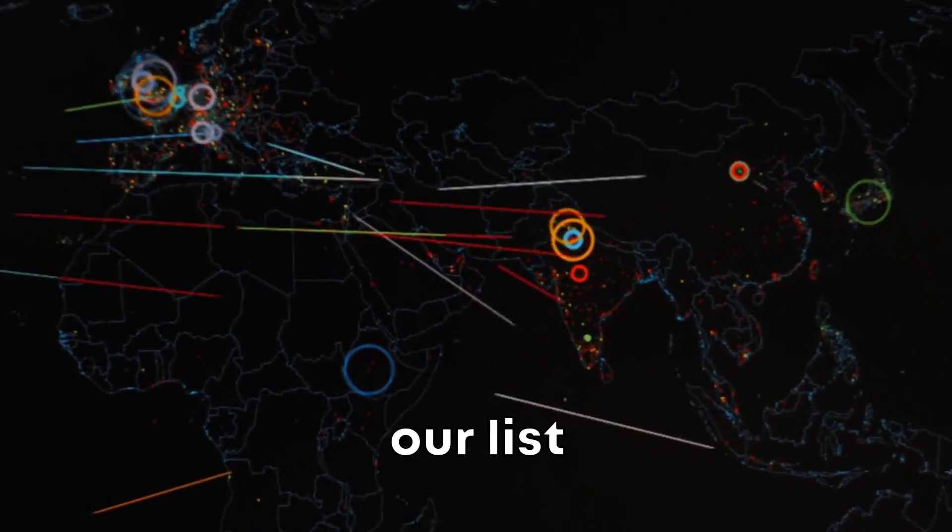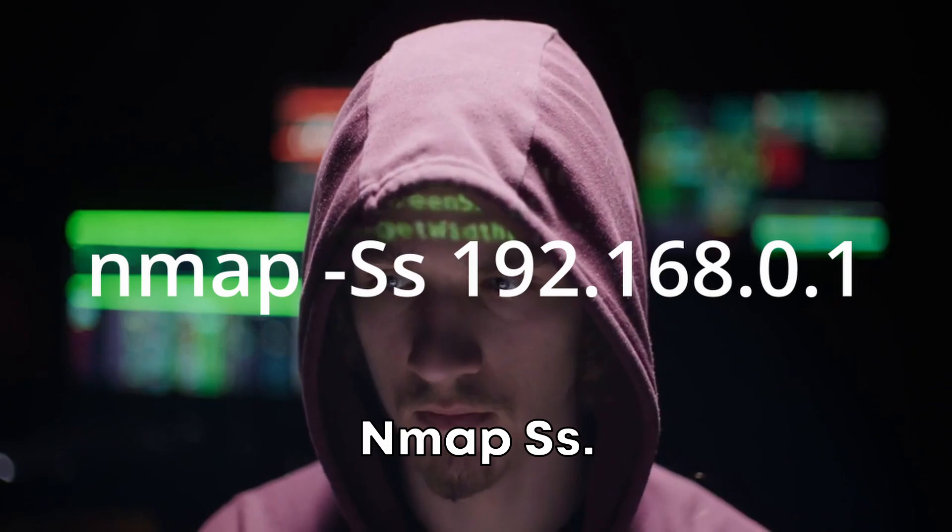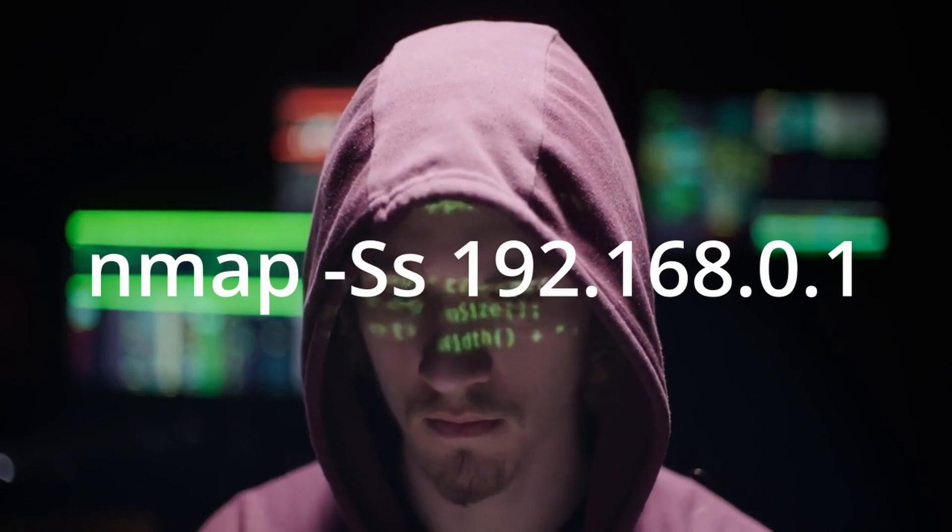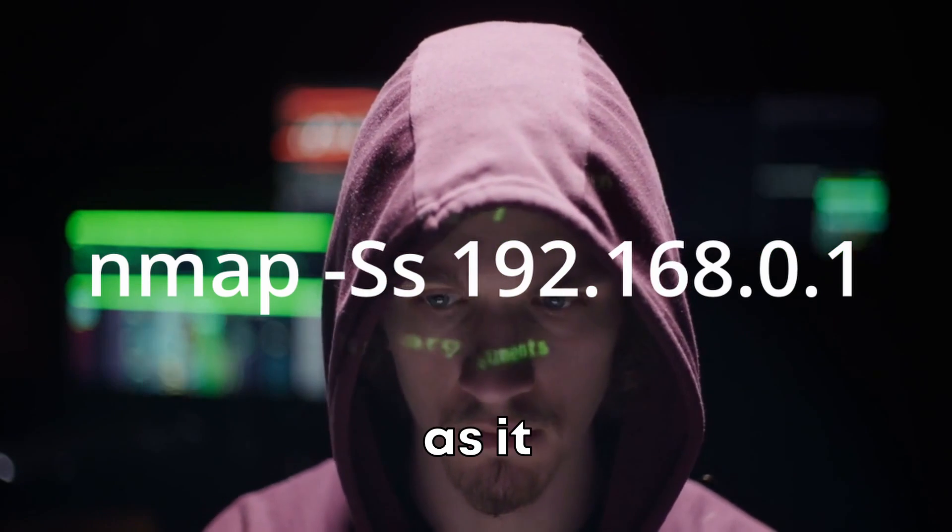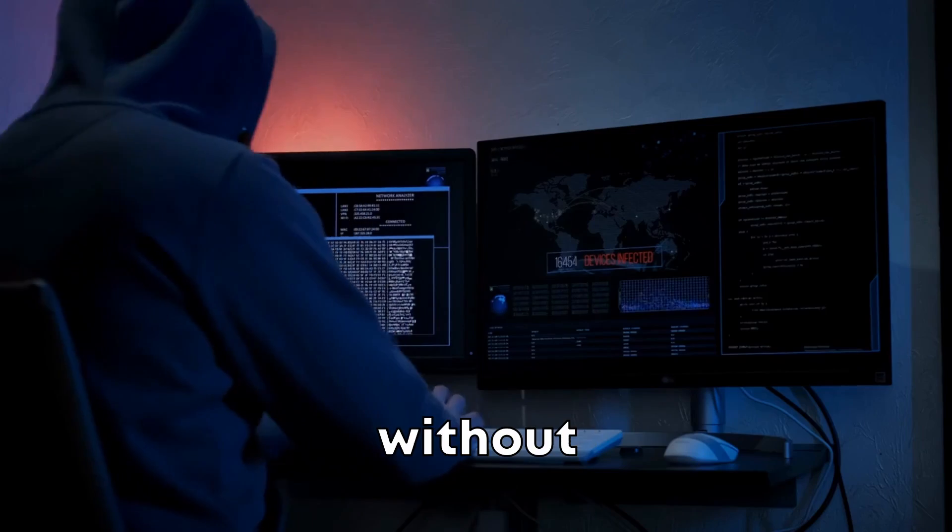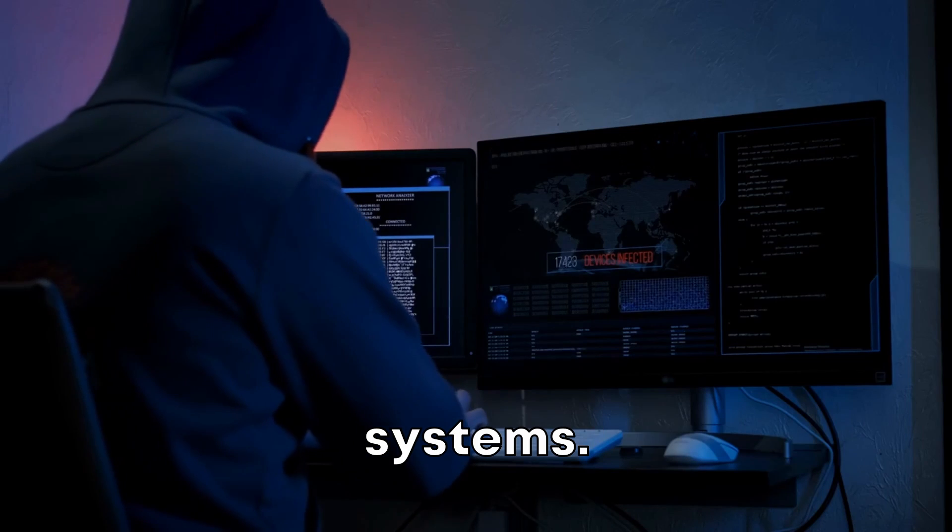Next on our list is the Stealth Scan, or Nmap -sS. This command is incredibly valuable, as it allows for scanning without triggering certain security systems.